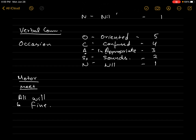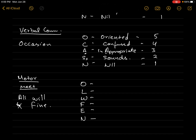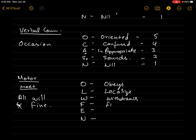So how do we put 'All Will Be Fine' into abbreviations for motor? Disregard 'be' since it's a verb. So we get: O, W, L, F, T, N — six abbreviations. The maximum score for motor is six. These stand for: Obeys, Localizes, Withdraws, Flexion, Extension, and Nil.